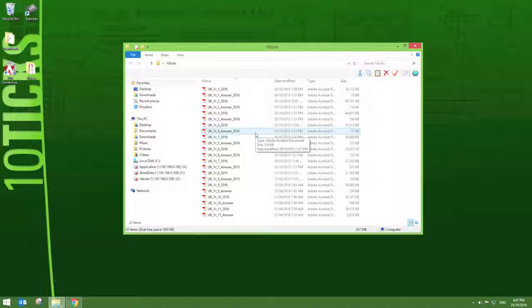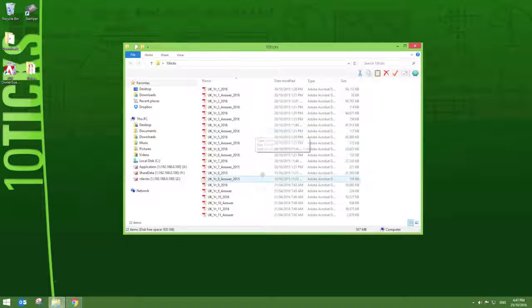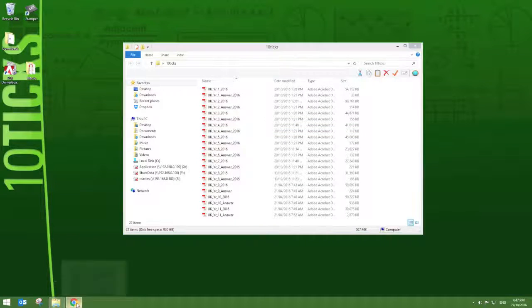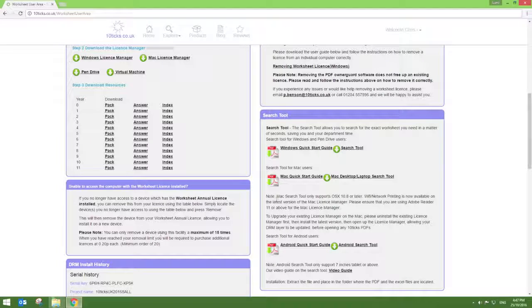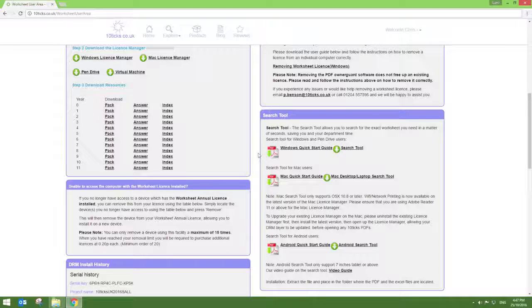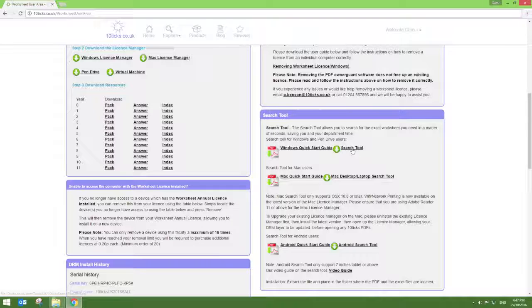Finally, we would also recommend that you download the Tentix Search Tool application. This comes free with every order. Simply go back to your Master Teacher worksheet area and on the right hand side of the page, you should find the Search Tool Facility. Simply click on the Windows Search Tool file to download the zip folder.